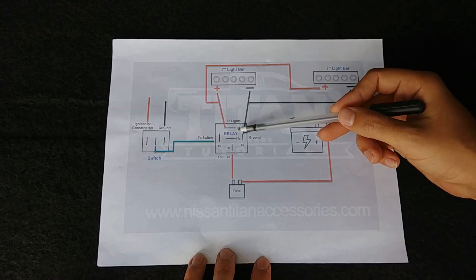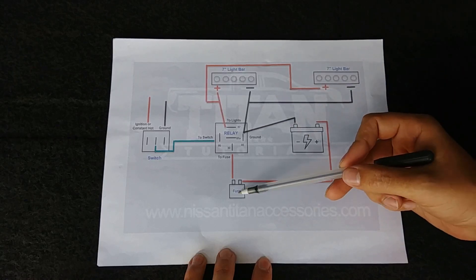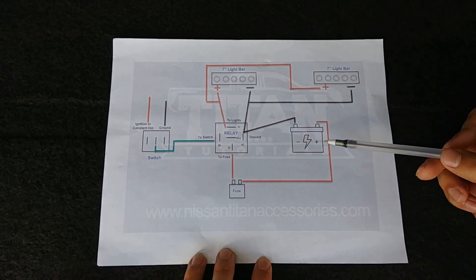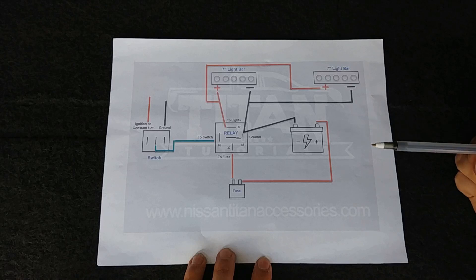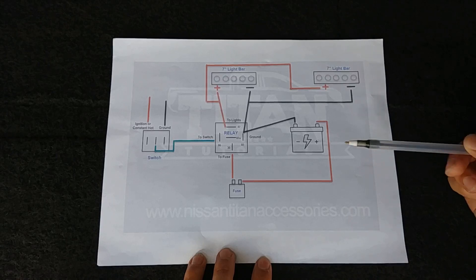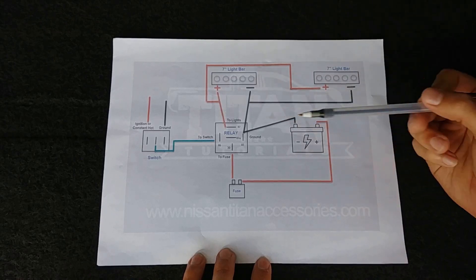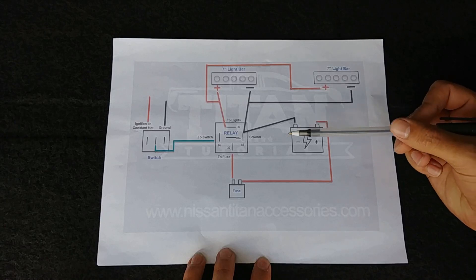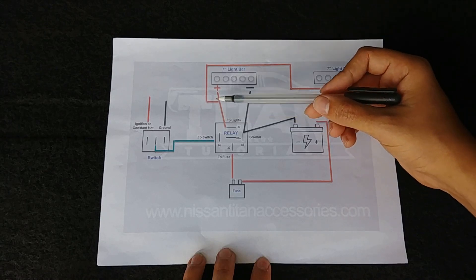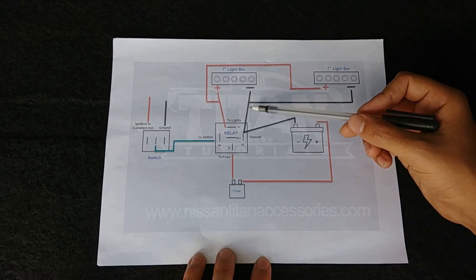So again, understand your components: your light bar, a relay, battery, preferably inline fuse, and a switch. And then you'll need three different types of wire. In this example we're using 14 gauge - take it to positive, negative, and we prefer a different color that we can use to wire to our switch.